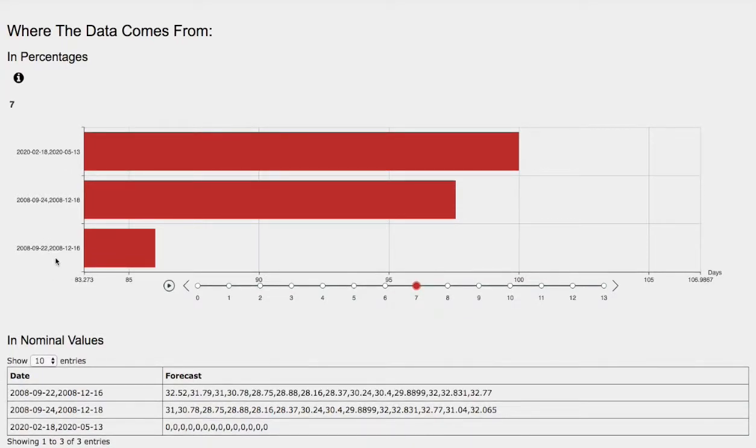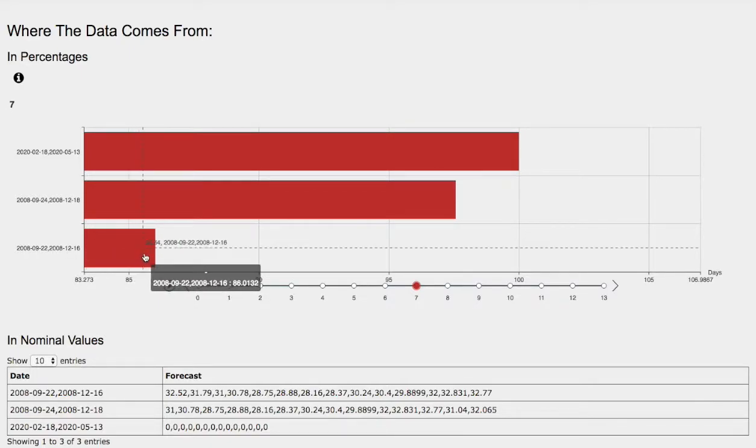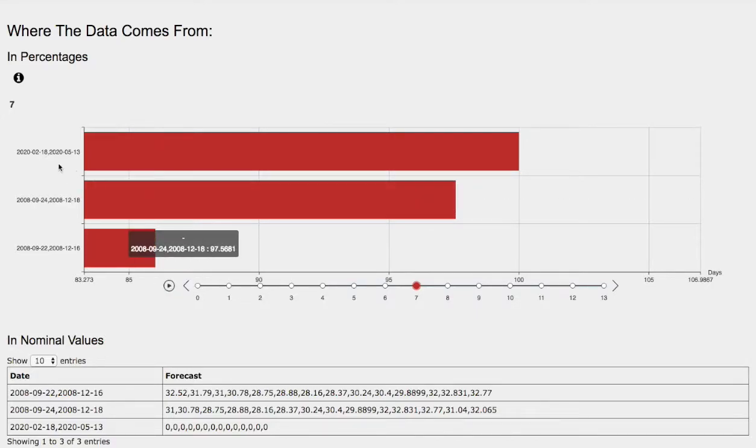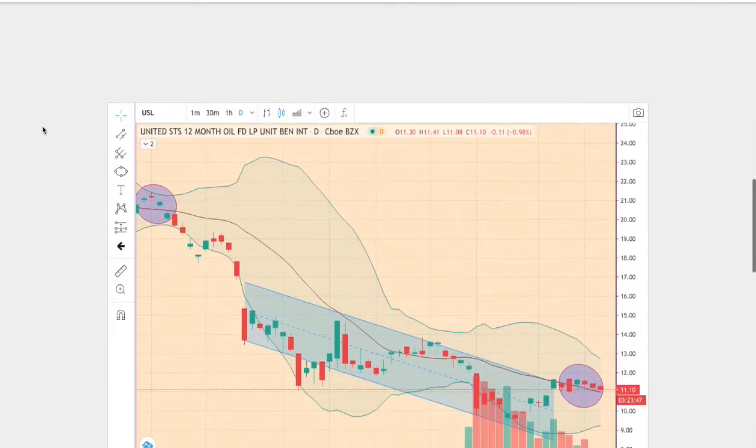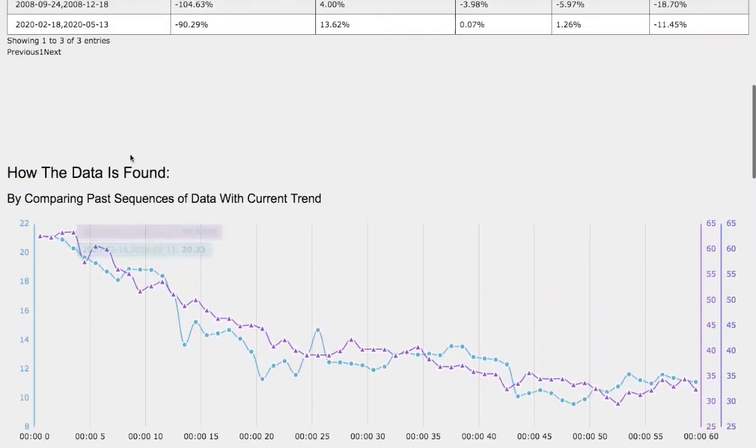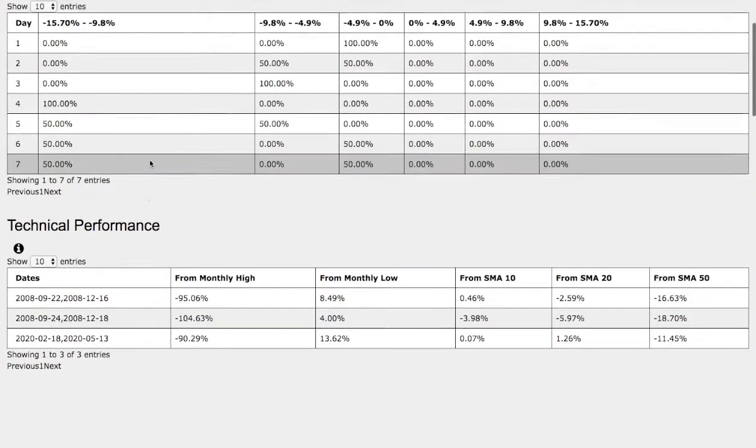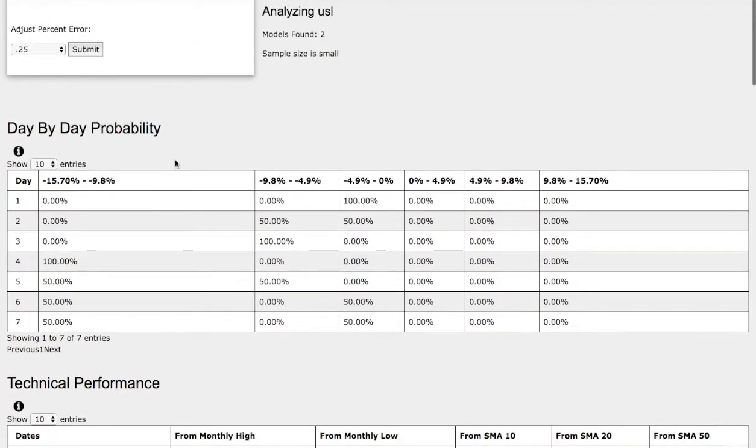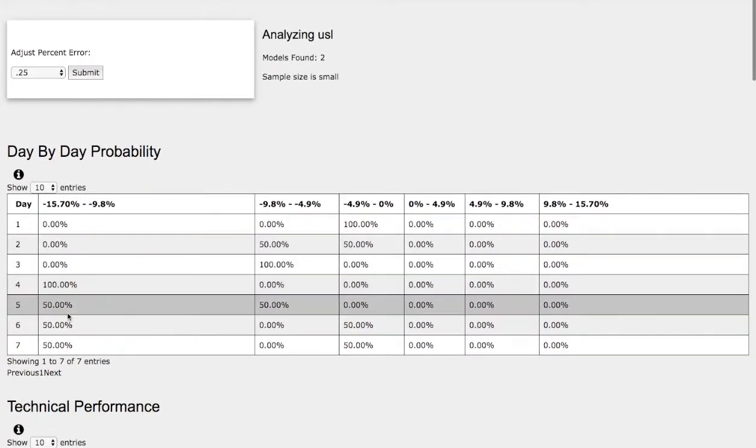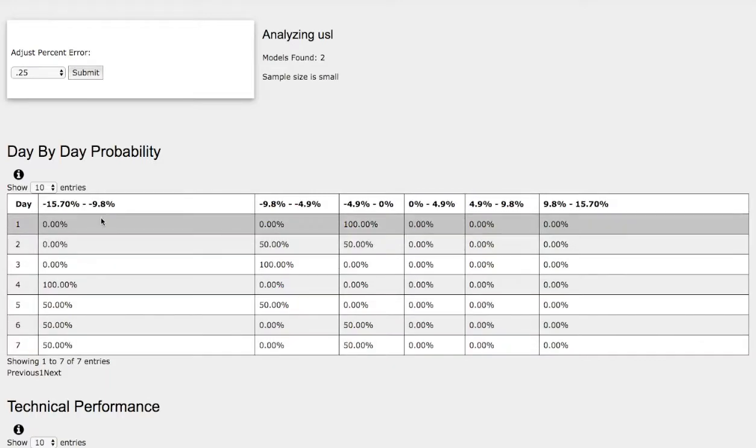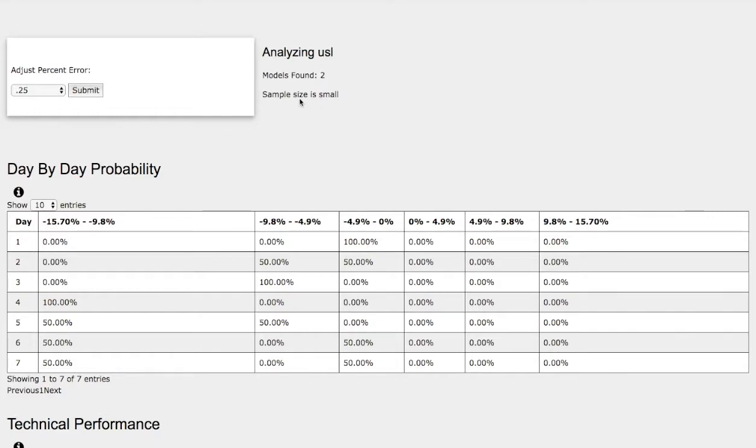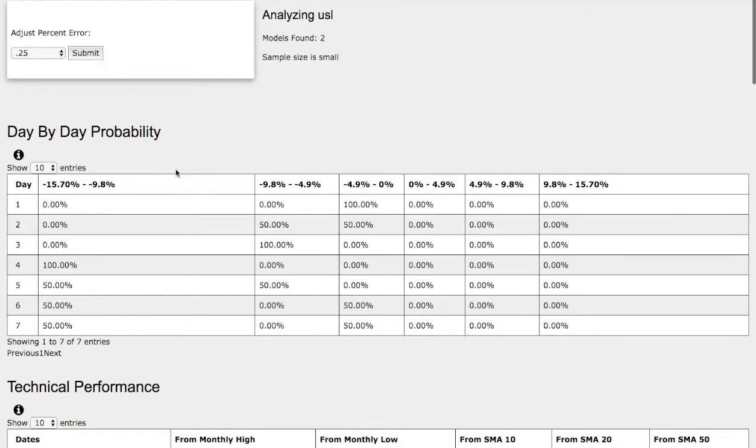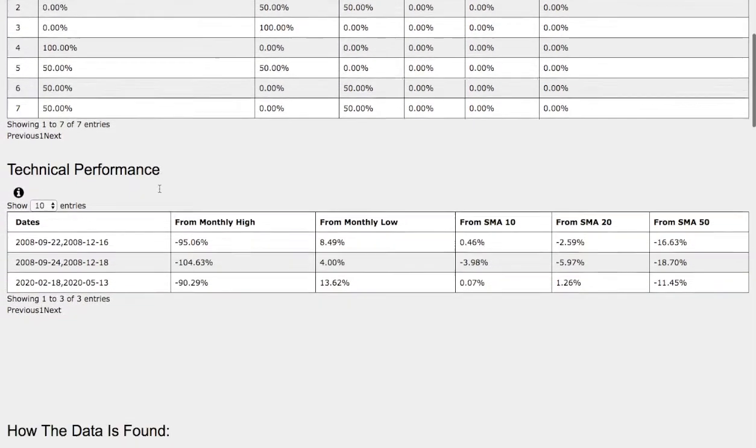The model that we just examined was September 22nd 2008 to December 16 2008. Back then, WTI crude fell around 14%. If we examine the probability model again, it has a 50% chance between negative 10% to negative 16%. One thing to note is that the sample size is small, we only have two models, so do keep that in mind.